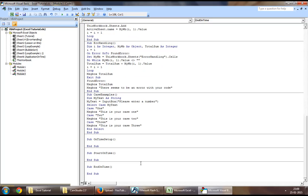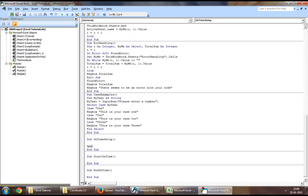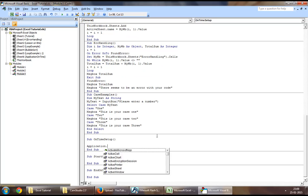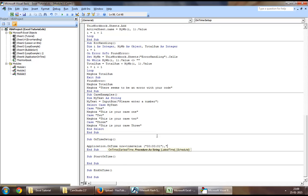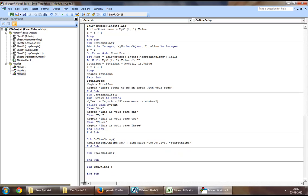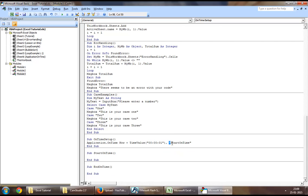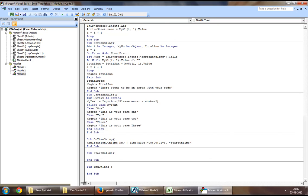Now in the OnTimeSetup, we will use Application.OnTime Now plus TimeValue, which will be one second, comma, and then you will name the procedure that you would like to run. So what the statement means is that right after one second from now, call the procedure StartOnTime, which is right here.